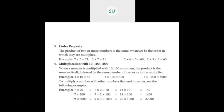Then multiplication with 10, 100, and 1000. When a number is multiplied with 10, 100, and so on, the product is the number itself followed by the same number of zeros as in the multiplier. For example, 4 into 10: write 4 with one zero — 40. 4 into 100: write 4 with two zeros — 400.